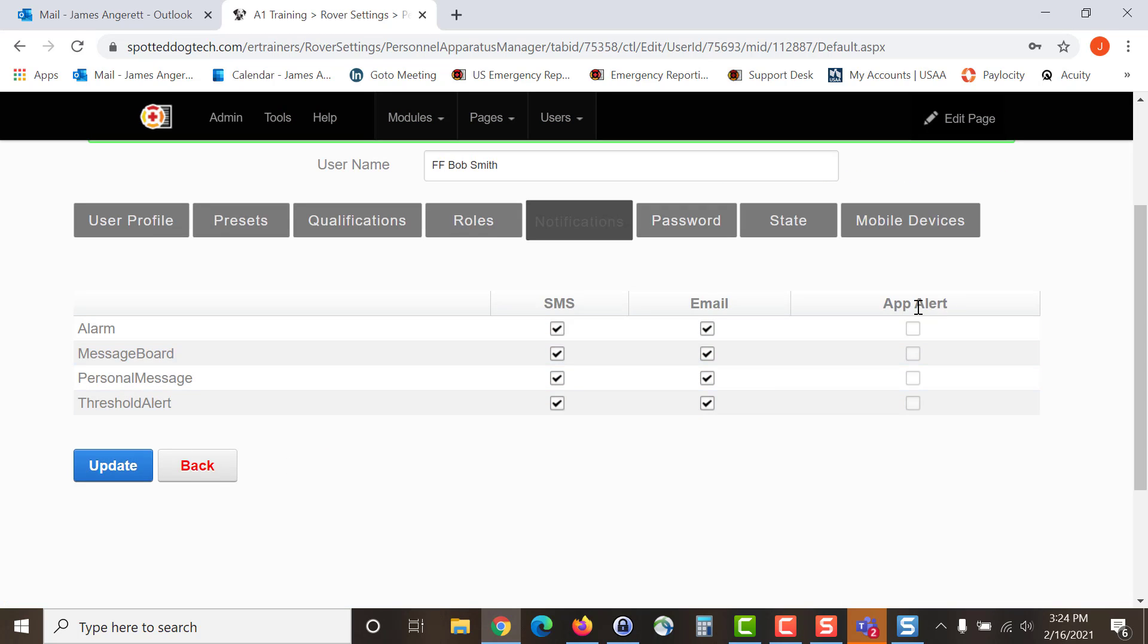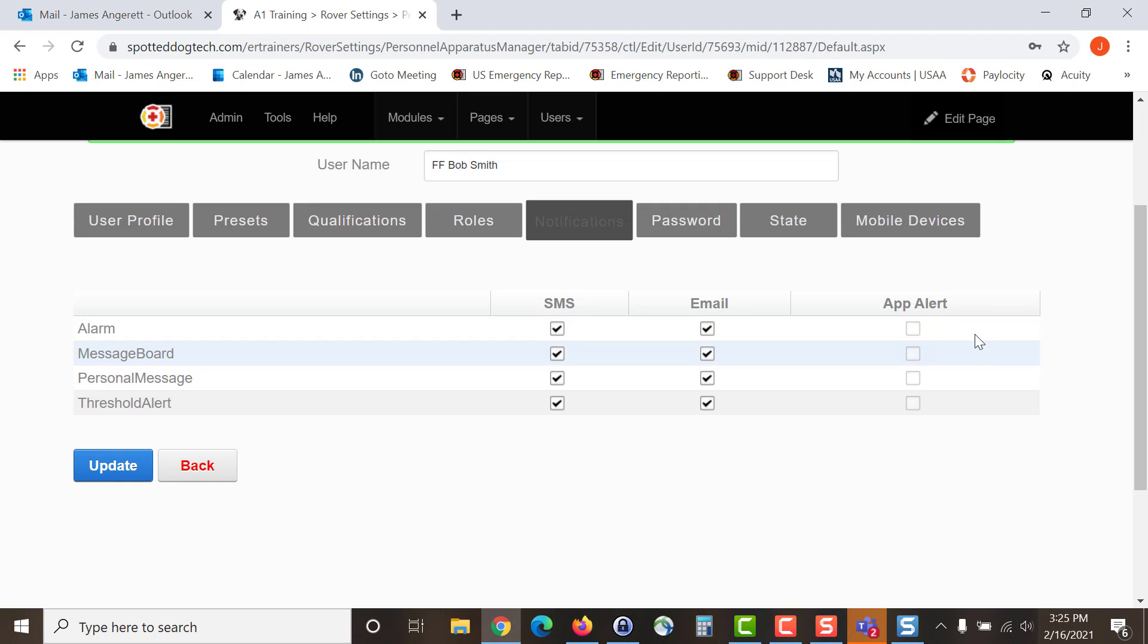One suggestion that I would make to most users, because the app alerts work off of the device's media volume, in the case that a user may have been using their device for something else and they have the media volume turned down, it is always a good idea at a minimum to select to receive a text message as well as the app alert. That way in the event that their media volume is turned down, they will still get the text message notifying them of an incident.